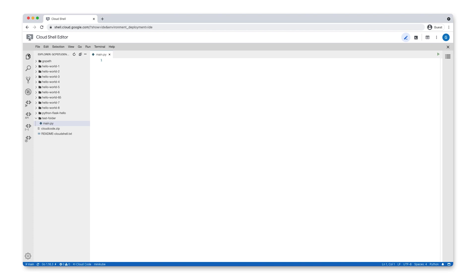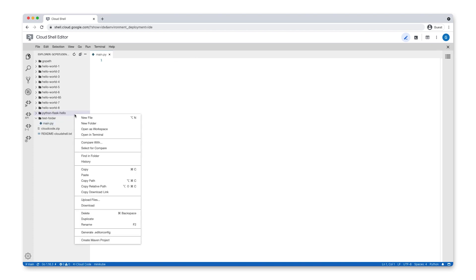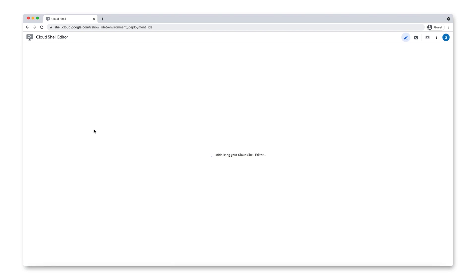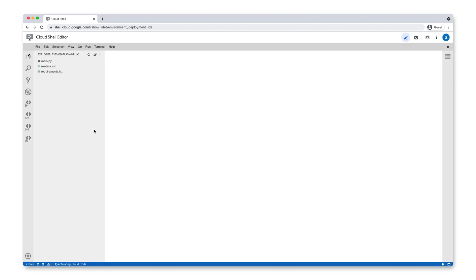Right-click on the folder created for your new repository and select Open as Workspace. You should see the list of code files only for this repository. Here, we have a simple Python Flask web application.